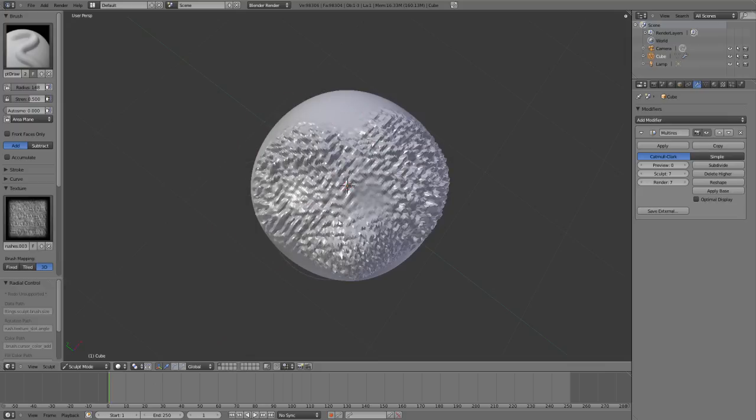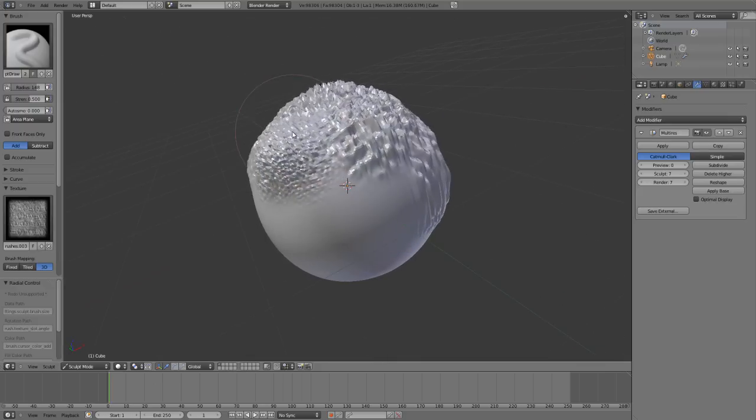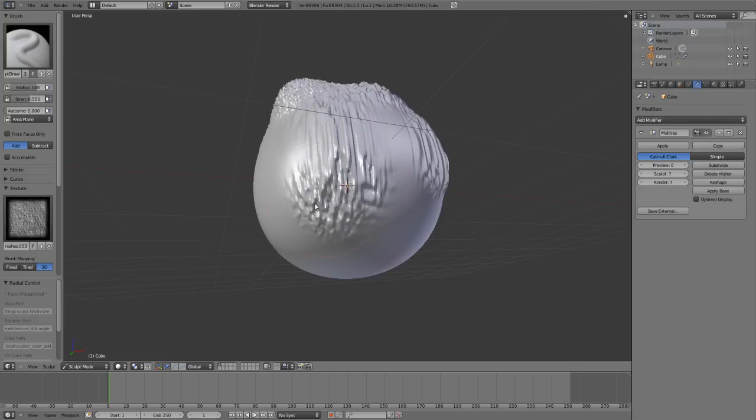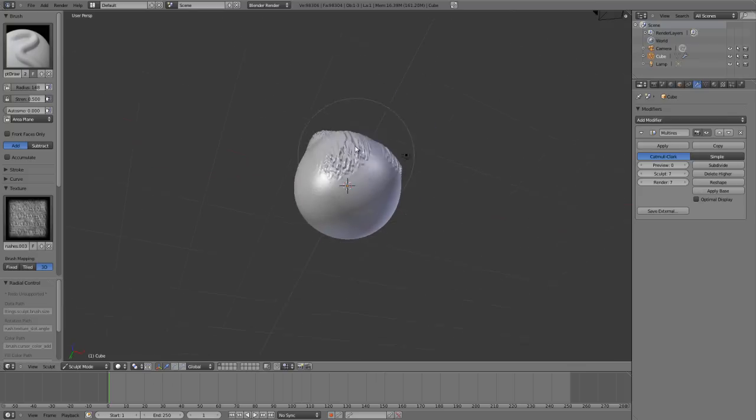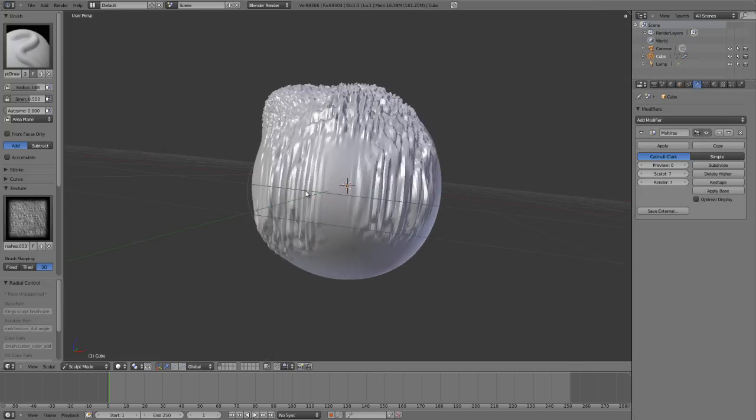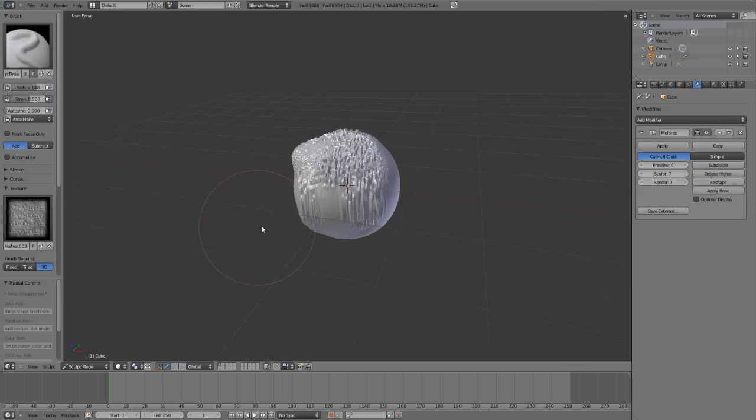This allows me to just draw over my entire model. So there you go, a very quick and easy way to import images as brushes.